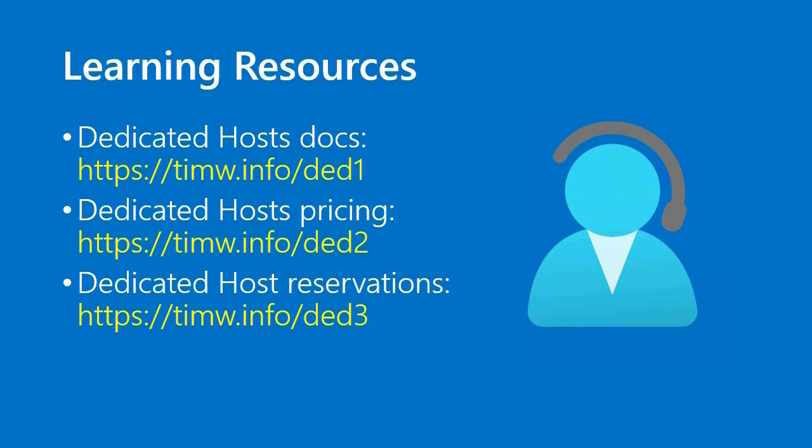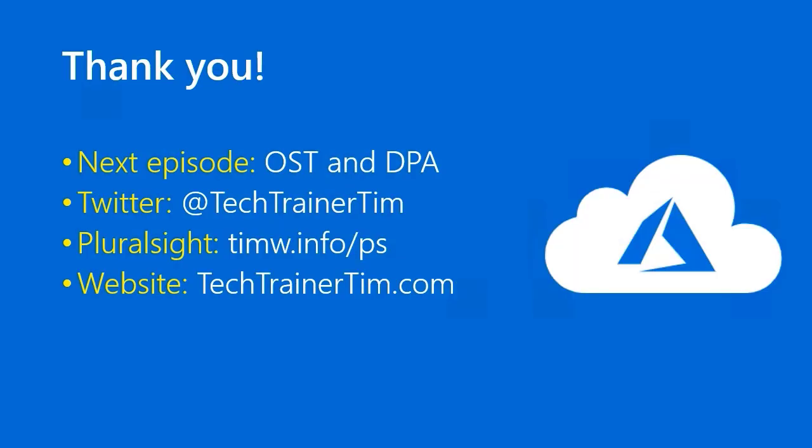Well, thus ends another lesson. Thank you so much for your attention and participation. In the next episode, we'll cover the OST and DPA, a couple TLAs or three-letter acronyms to add to the pile that you already have in your conceptual tool belt. In the meantime, my Twitter handle is techtrainertim. My Pluralsight courses are at timw.info/ps. My personal website is techtrainertim.com. See you in that next lesson. Later.